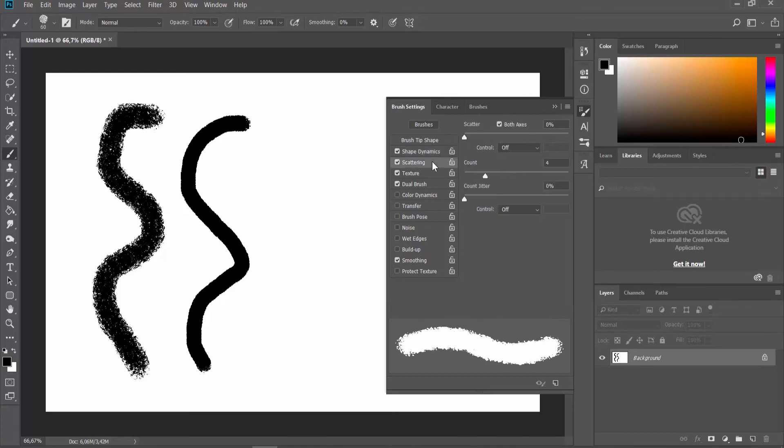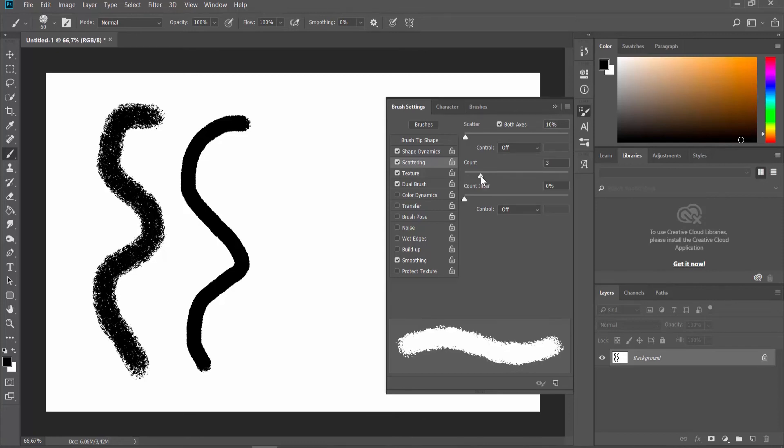Select Scattering from the left side list. Play with the settings for Scatter, Count, and Count Jitter.